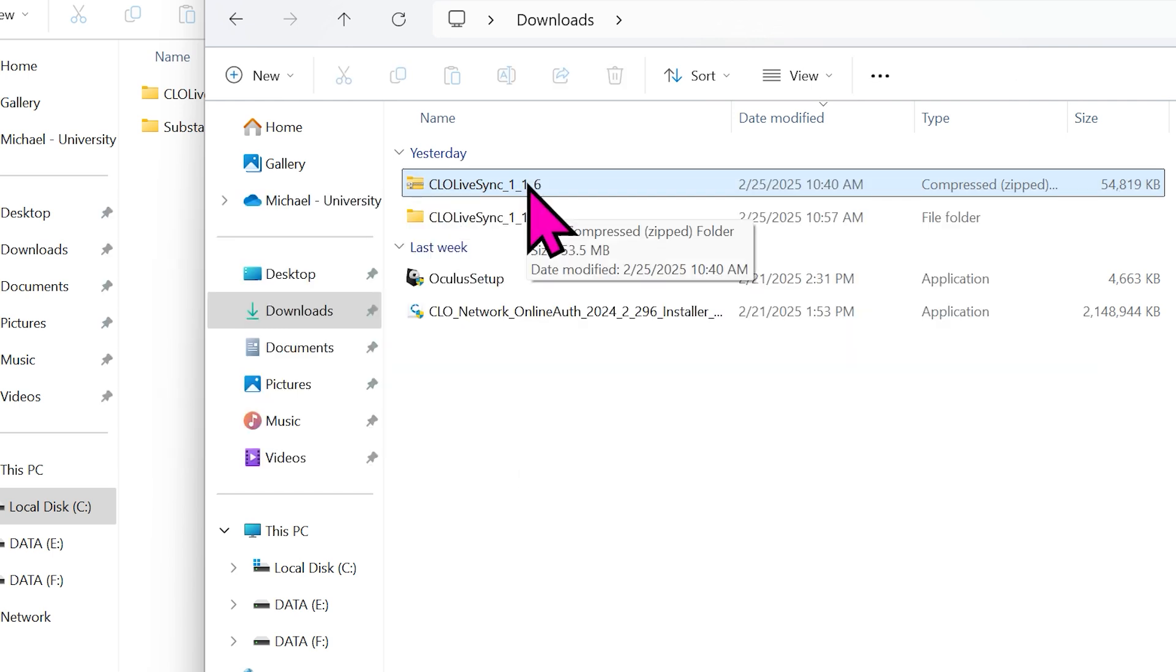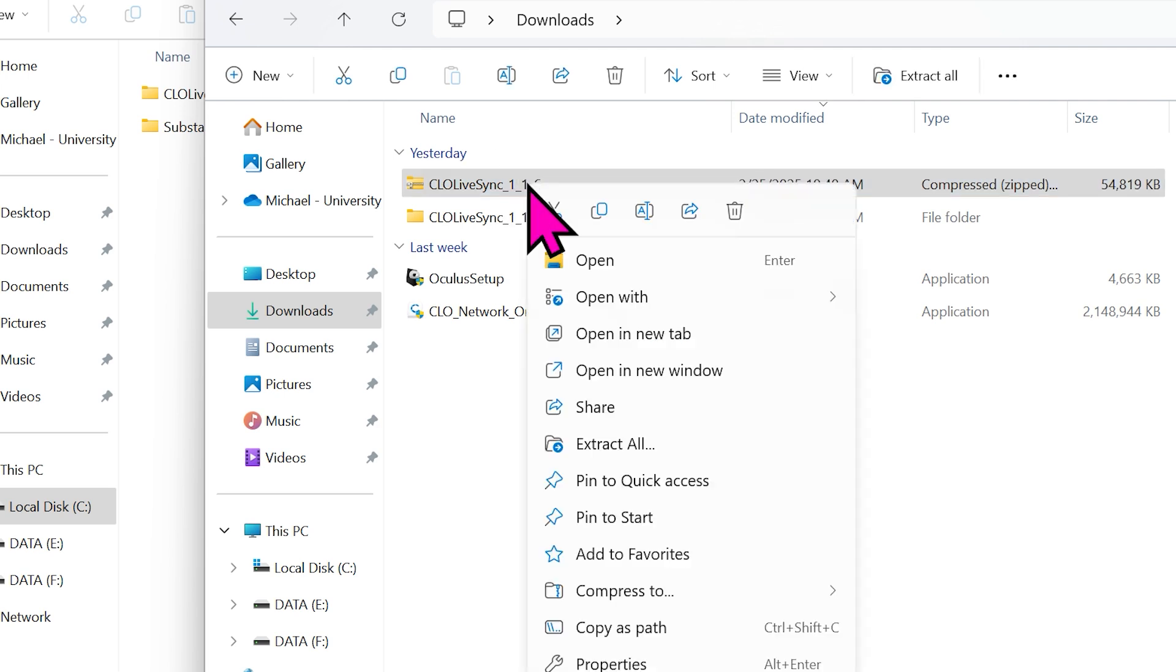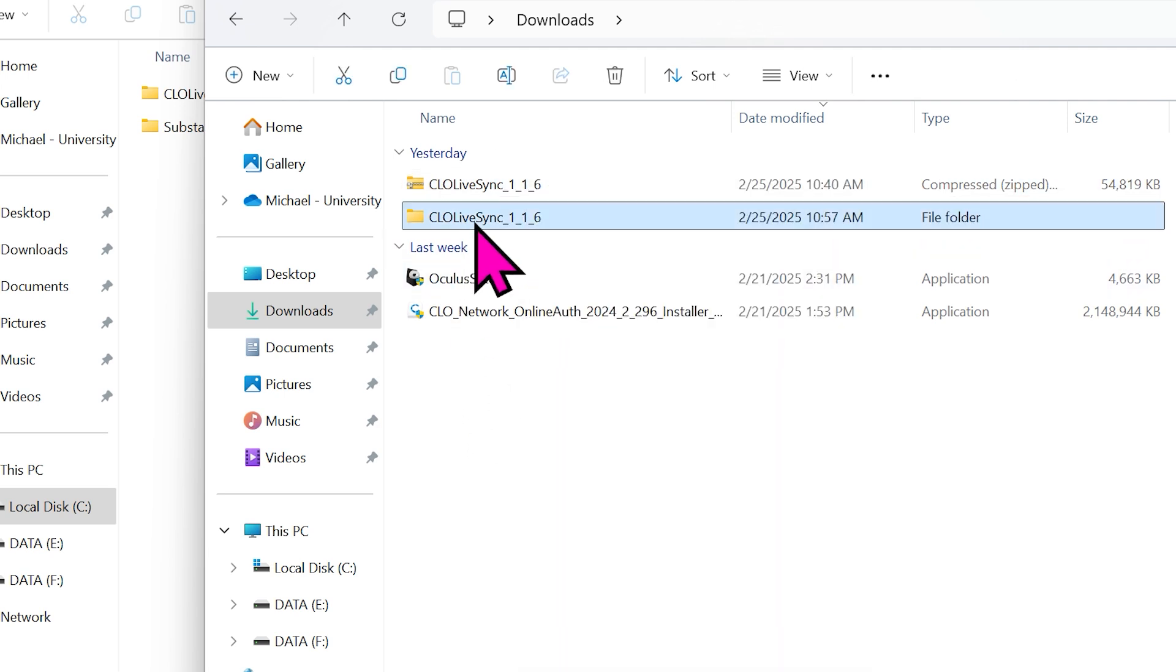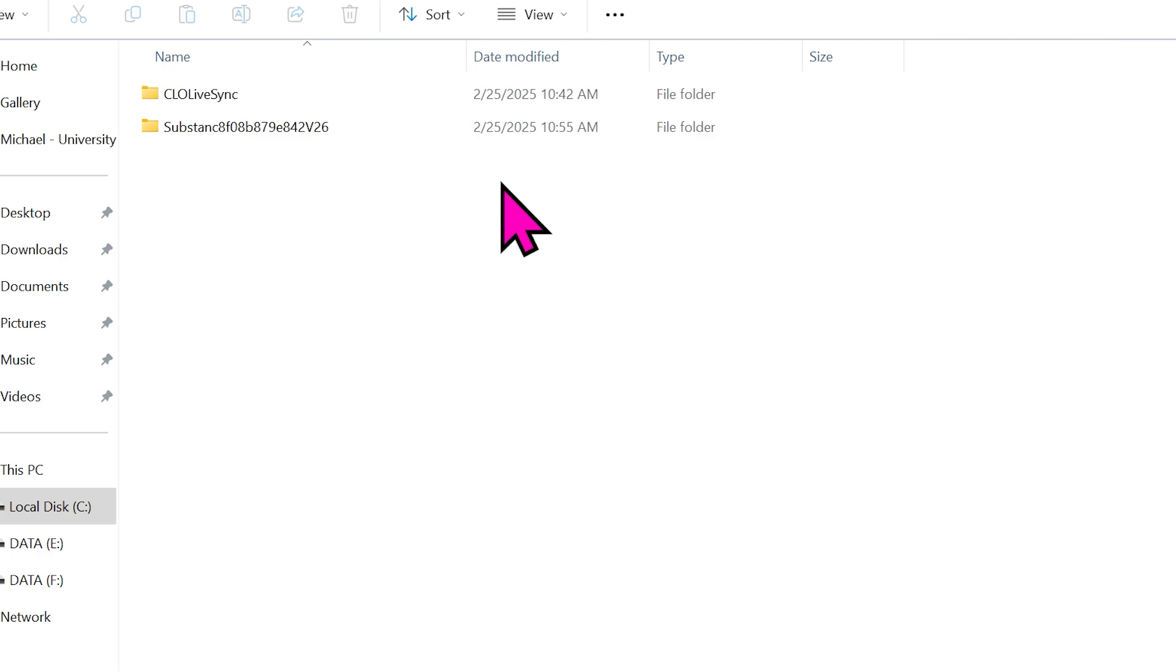When you download LiveSync, it's a zipped file. Extract all, and then copy this entire folder to that Marketplace folder. Substance will also be there, and it looks like this.